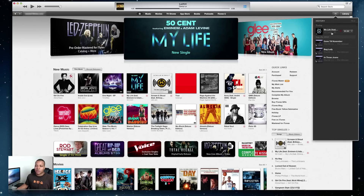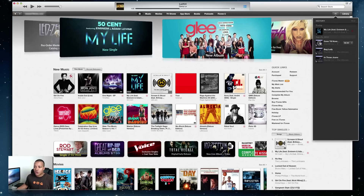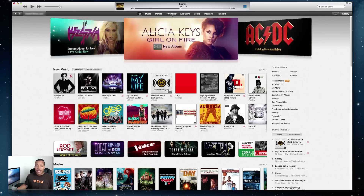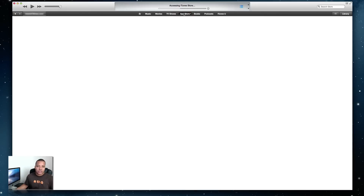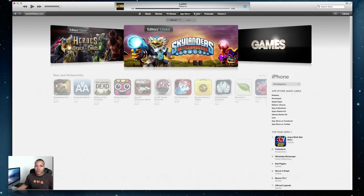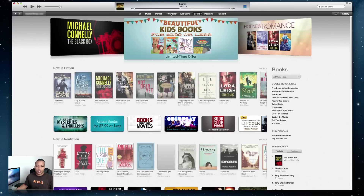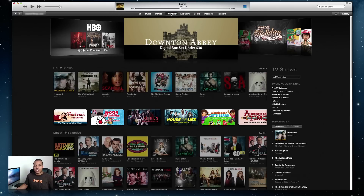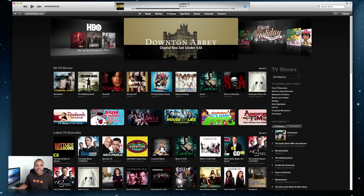One new feature in this store layout is the new history button. Click on that and it will show you all the previous things you were looking at in the store. Say you were browsing something and forgot what it was — click right over here and now you can play it or buy it right from this history section. This new layout is consistent throughout the entire store, the app store, books, TV shows — everything looks pretty similar now.